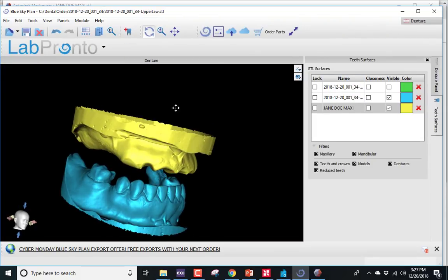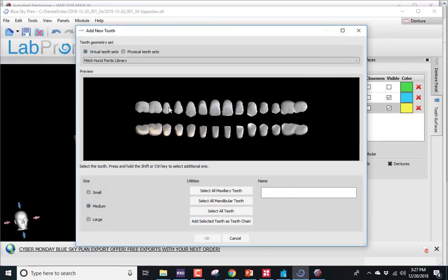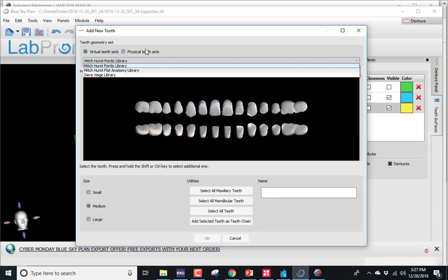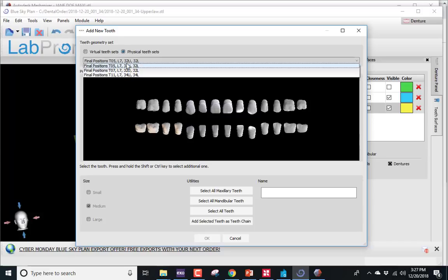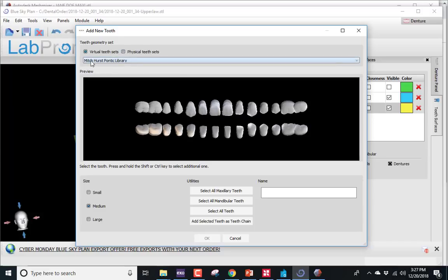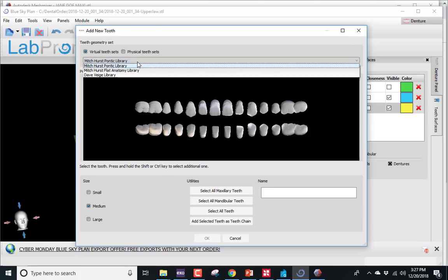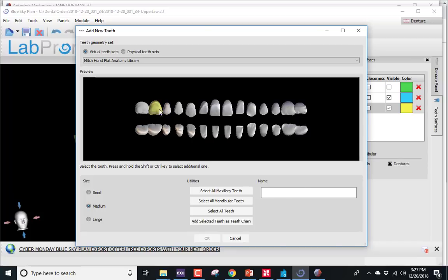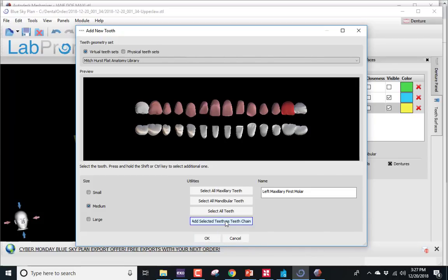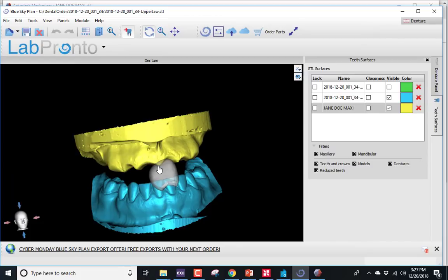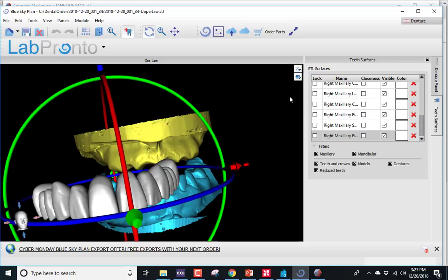The denture module is open, and we just need to add the teeth. So — Plus Teeth — and choose which library you're going to use. You have to figure out if you're going to use physical tooth sets, like the Nobilium teeth in here. Since this is going to be just an immediate denture — a throwaway type — let's use an all-printed denture. I'm going to choose the Mitch Hurst flat anatomy library and leave second molars off. So I'll select all maxillary teeth, then control-select and remove the second molars. I'll push Add Selected Teeth as a Chain and shift-left-click to drop those into the case.